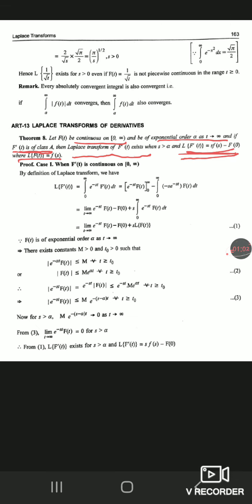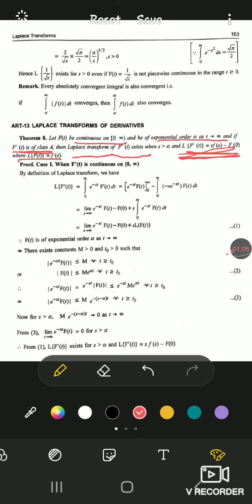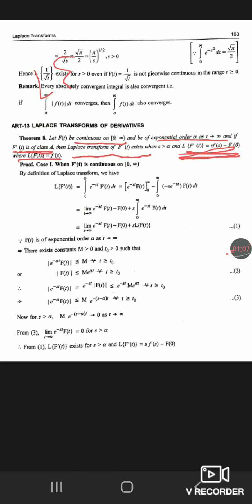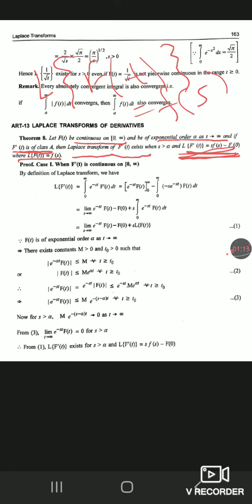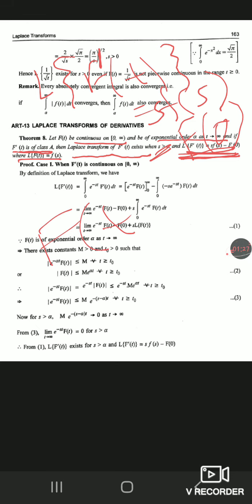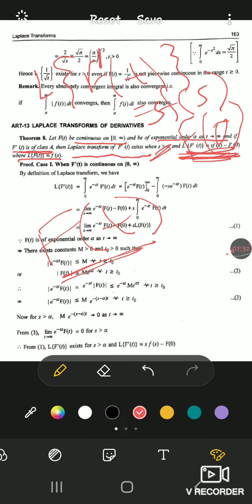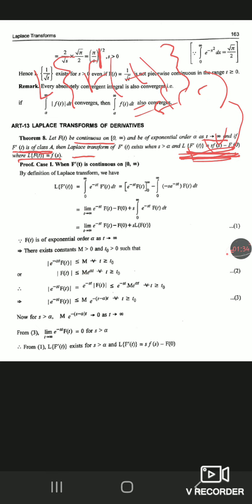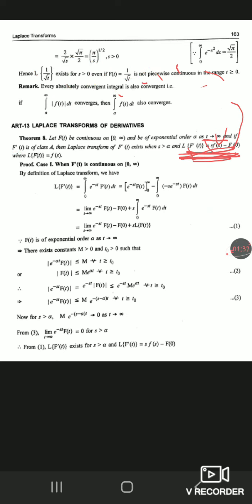The key result to remember: if L{f(t)} = F(s), then L{f'(t)} = s·F(s) − F(0). Here, F(0) means we put t = 0 in f(t). The proof of this theorem is not important for exams, but you can read it once if you want.